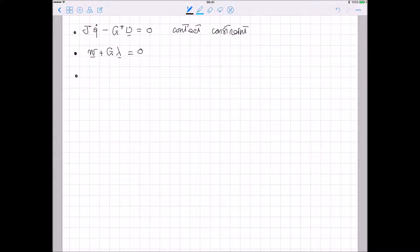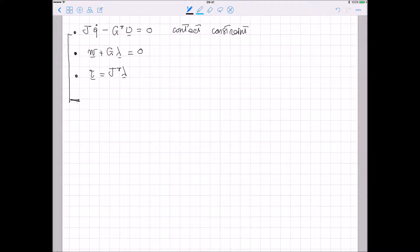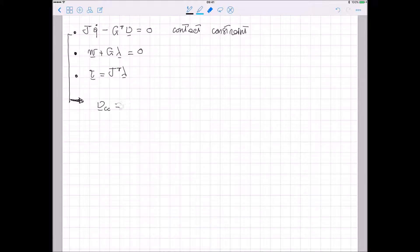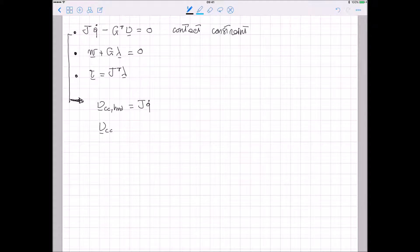And we described the equilibrium of the hand. I can split this equation in two parts. I can define the components of the contact constraint on the hand as J_dot, and I can define the constraint contact components on the object as J_transpose.